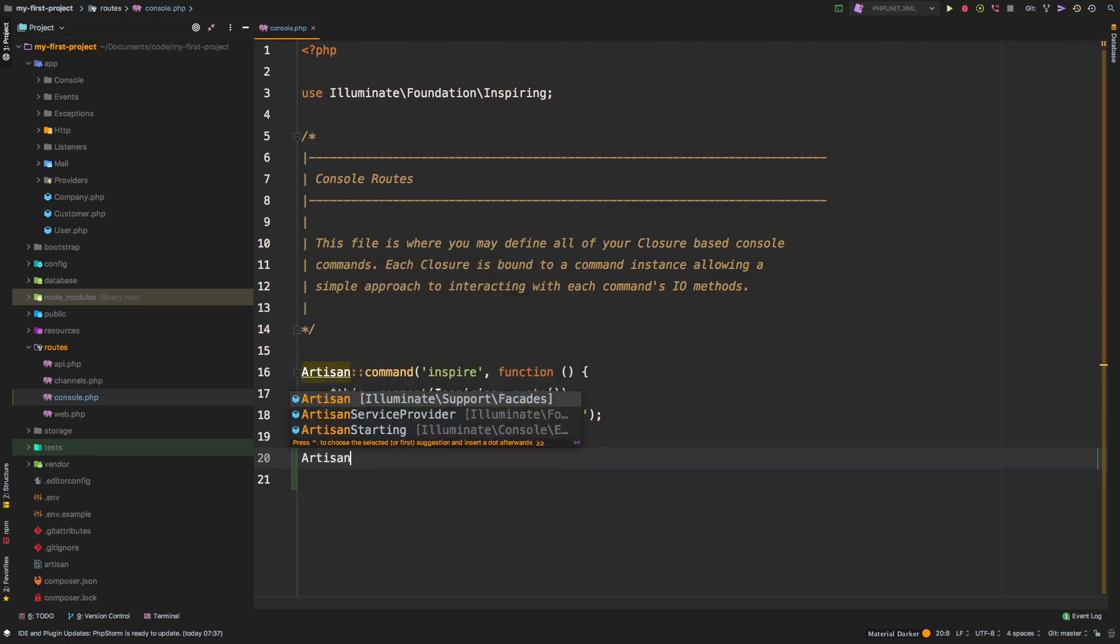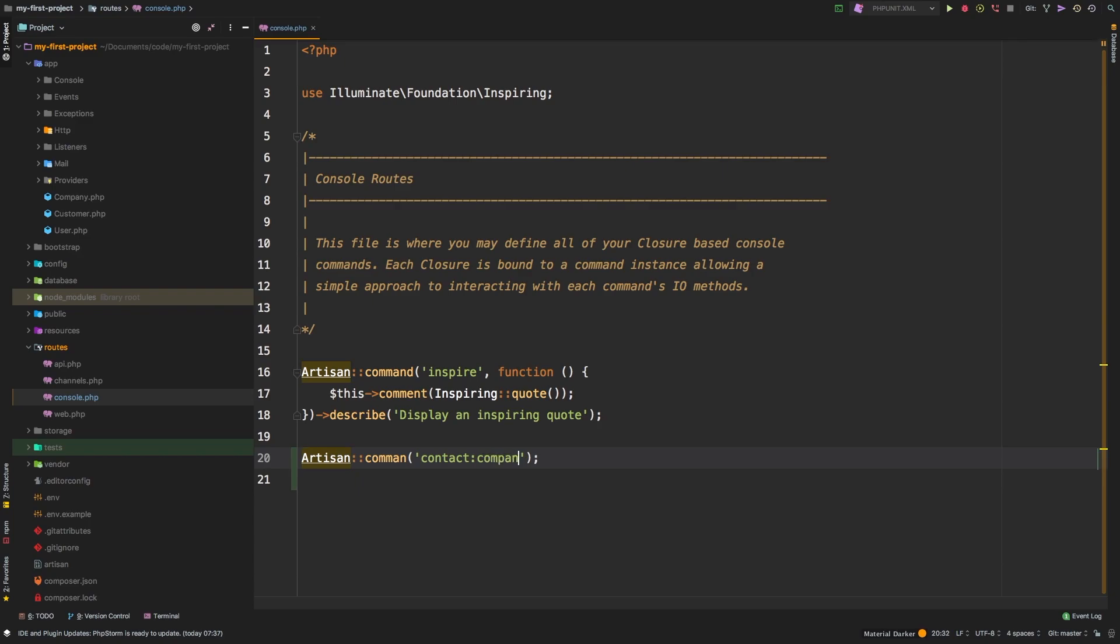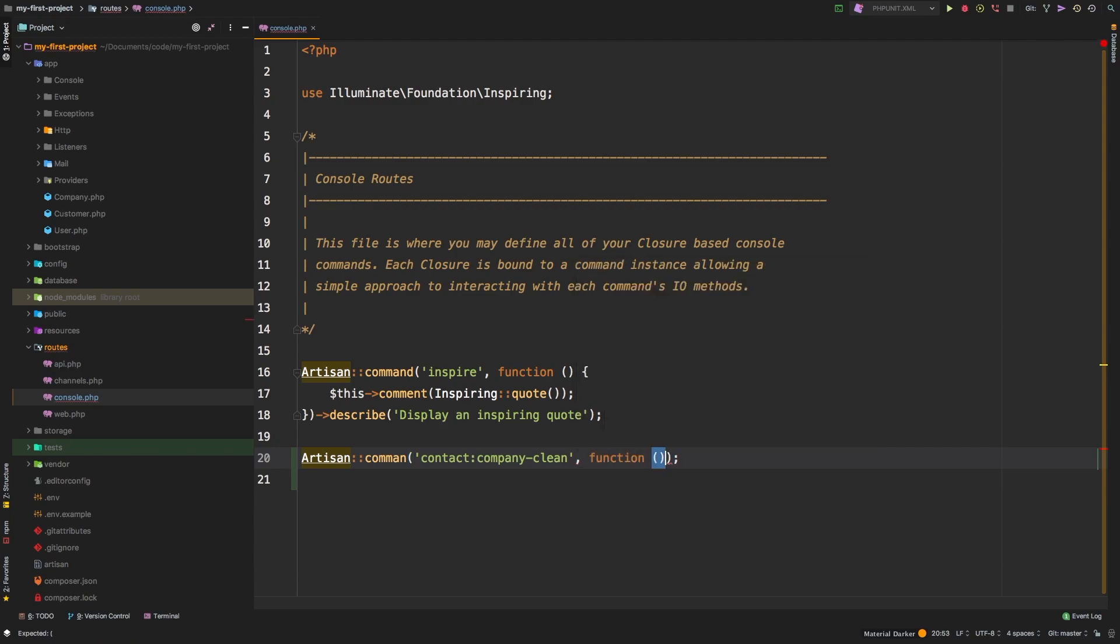We'll say artisan command. And what's our command going to be? Well, contact is our prefix. So we'll say contact company dash clean. And then as a second parameter, you have to pass in a closure.